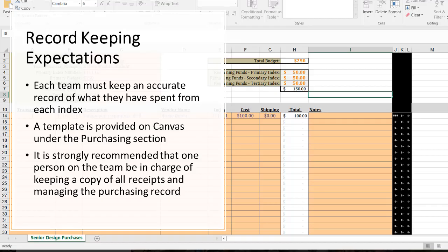Each team must keep an accurate record of what they've spent from each index. A template is provided on Canvas under the Purchasing section, and it's strongly recommended that one person on the team be in charge of keeping a copy of all receipts and managing the purchasing record. Any team or individual that violates these policies may be held personally responsible for purchases made. Extreme cases of disregard for these policies may result in students failing the course.